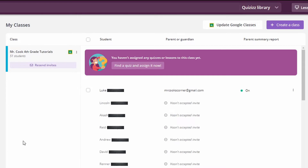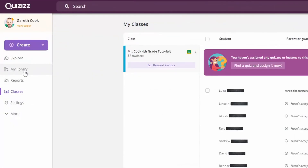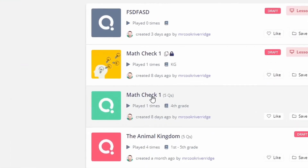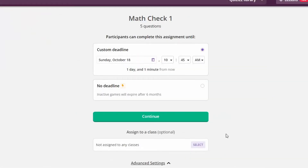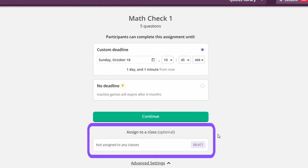Now that you've got your Google Classroom all set up, it's time to assign some quizzes. Start by clicking on My Library, choose the lesson or quiz you'd like to assign, and from there you have two choices: starting a live quiz or assigning it as homework. Regardless of which you choose, you will be given the option to assign it to a Google Classroom.